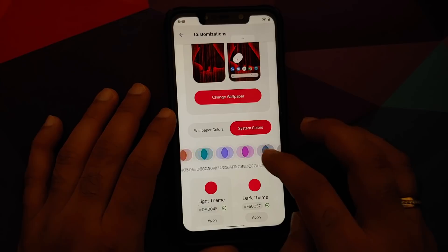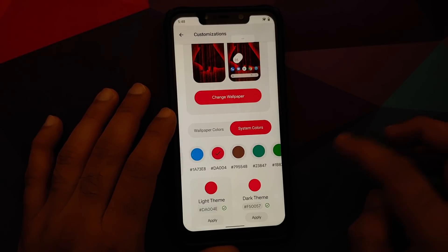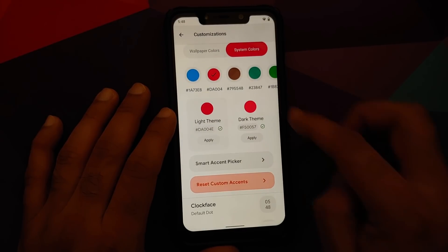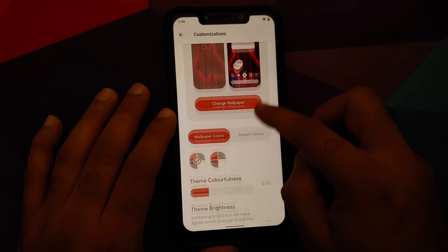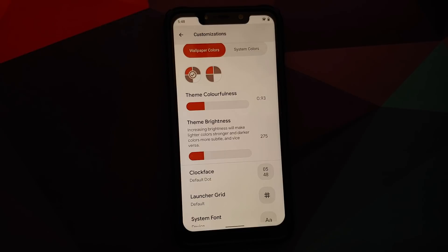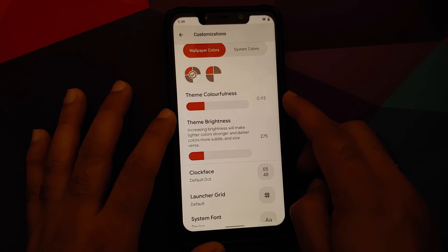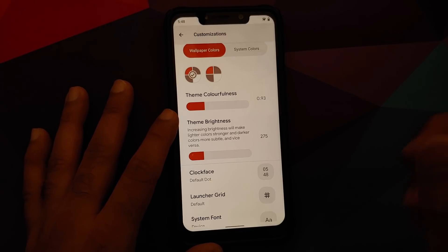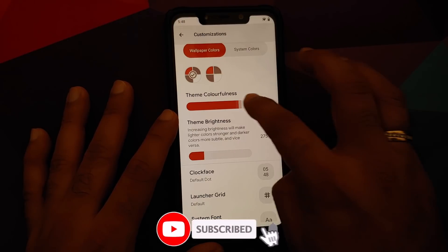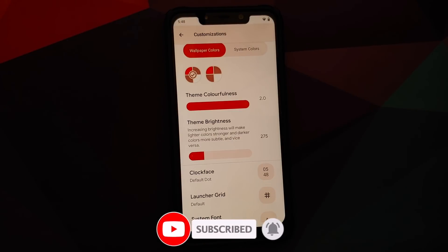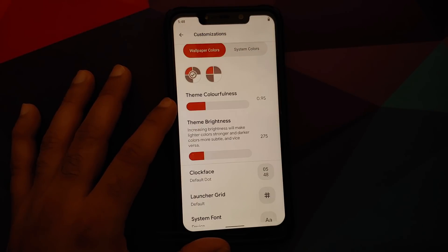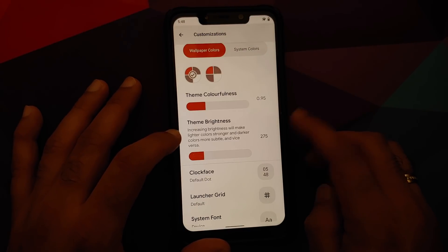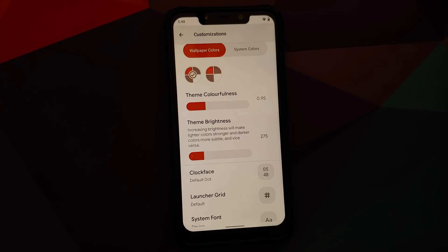When using system colors you can choose a pre-baked accent color or pick your own using RGB. There's also a Theme Colorfulness option — swiping it all the way up makes the UI more colorful — and that can be configured to your preference.